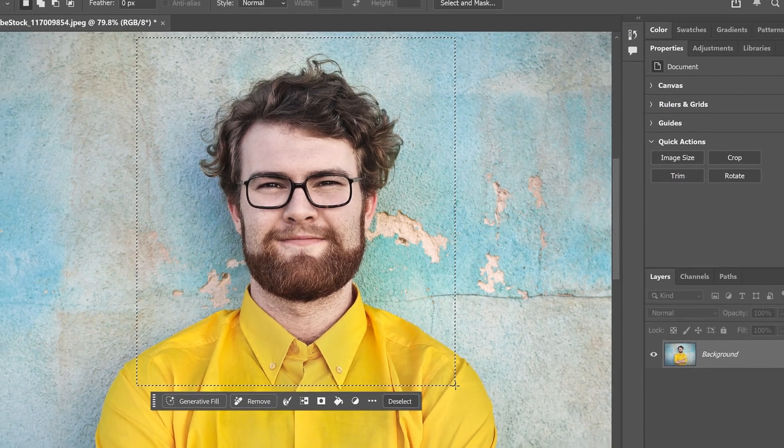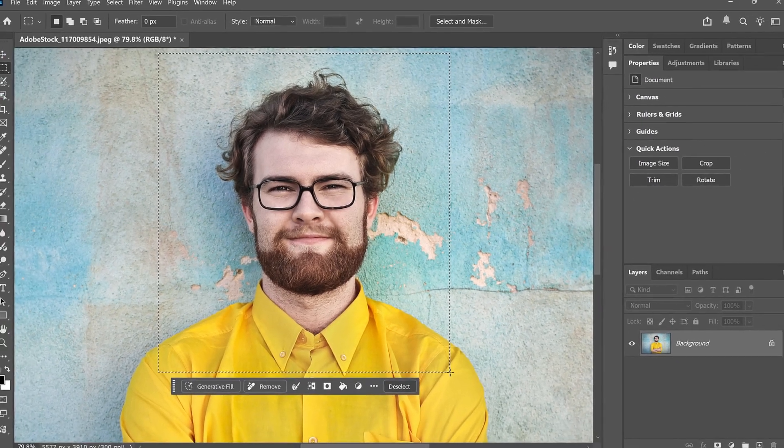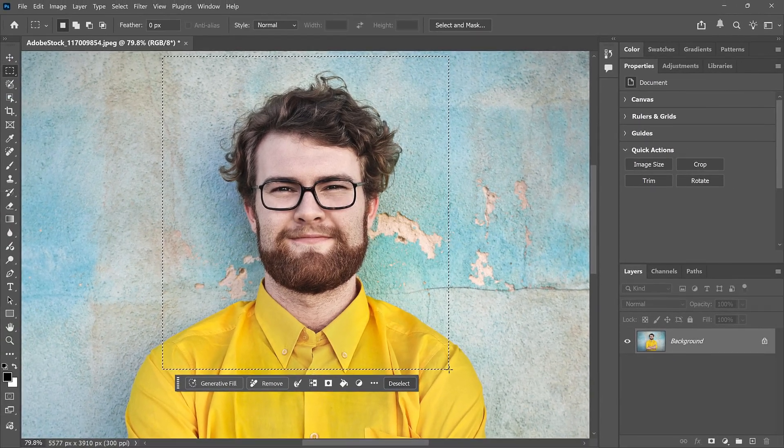Hi everyone, Steve here from Photoshop Essentials. As of Photoshop 2026, Google's Gemini 2.5, or Nano Banana, is now available in Generative Fill, and you can do amazing things with it.